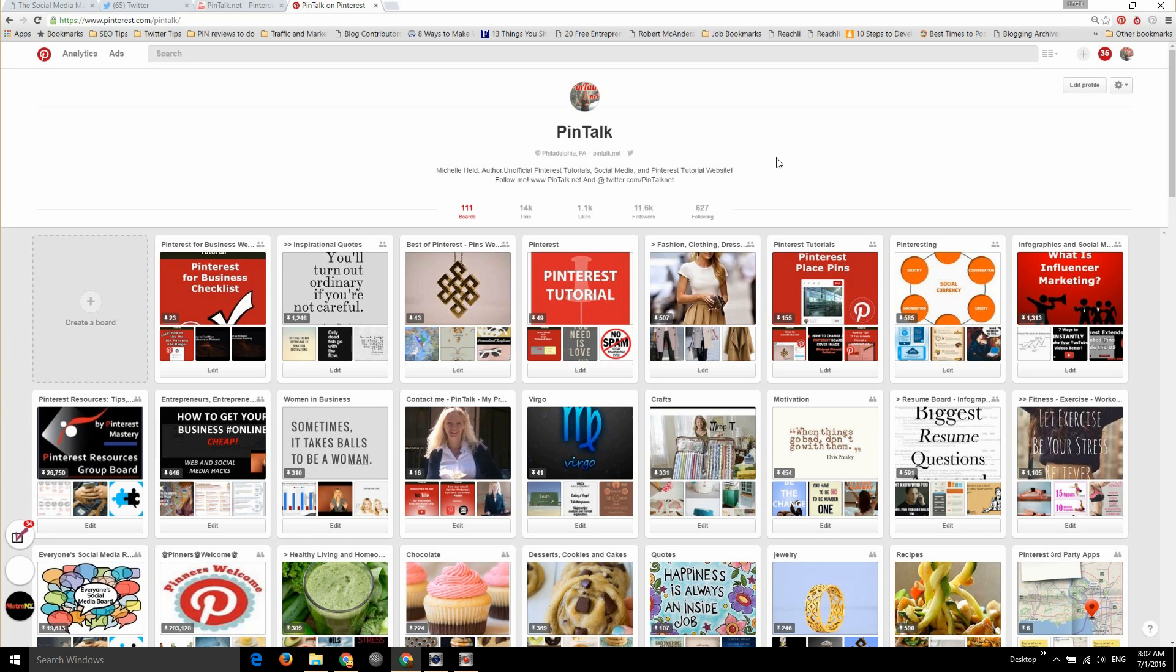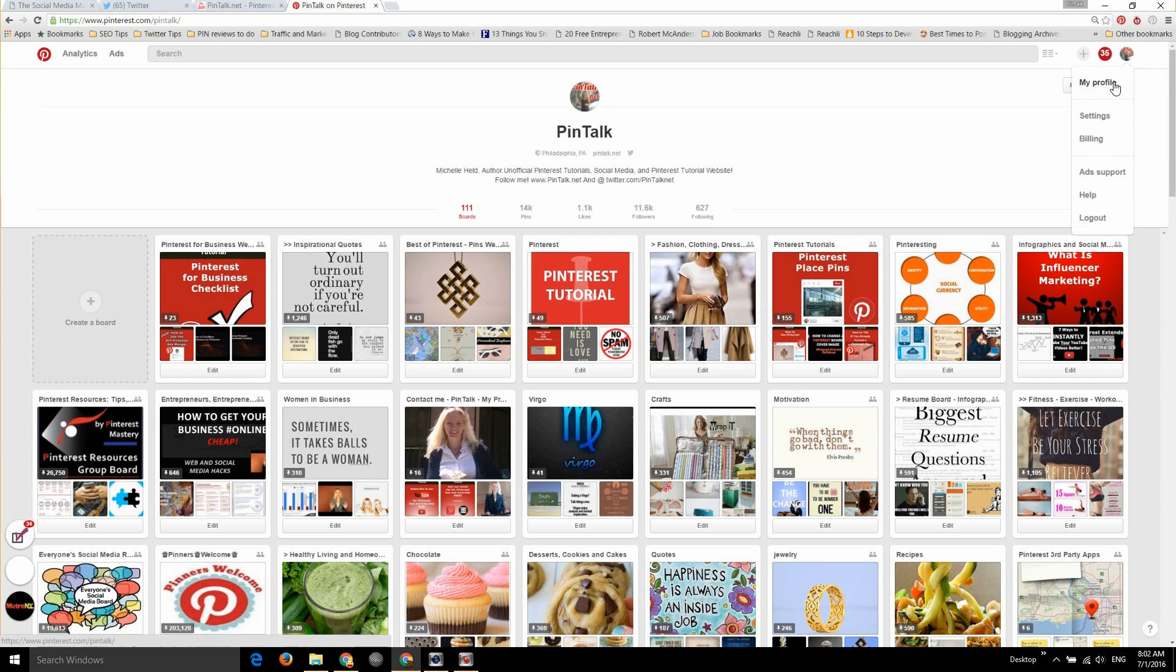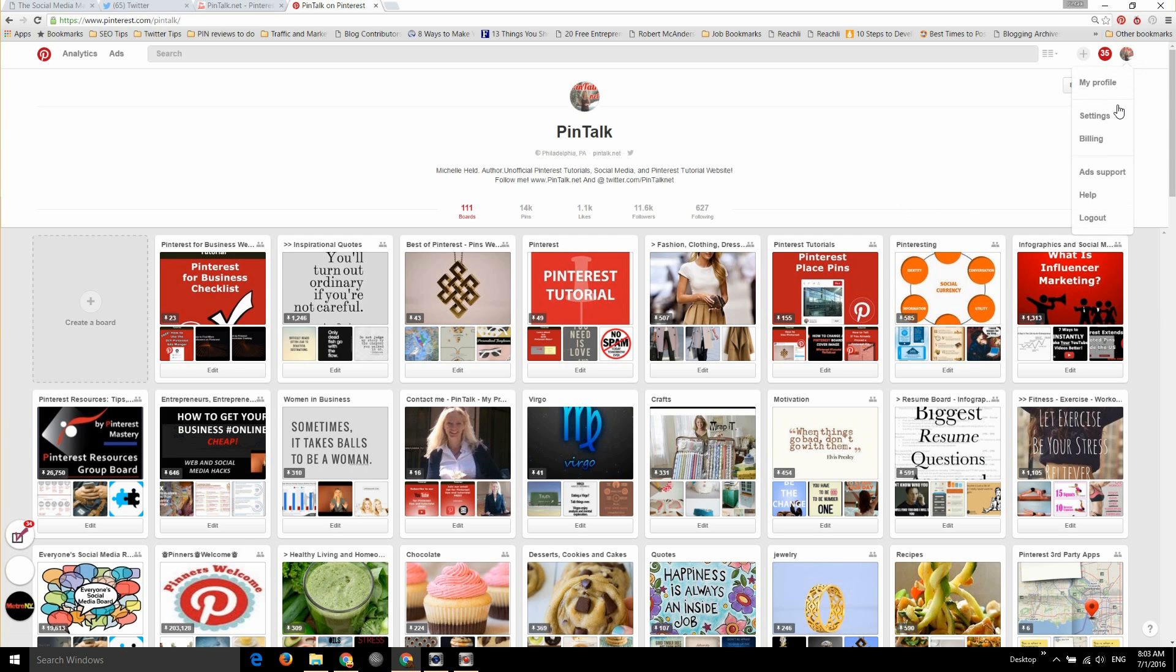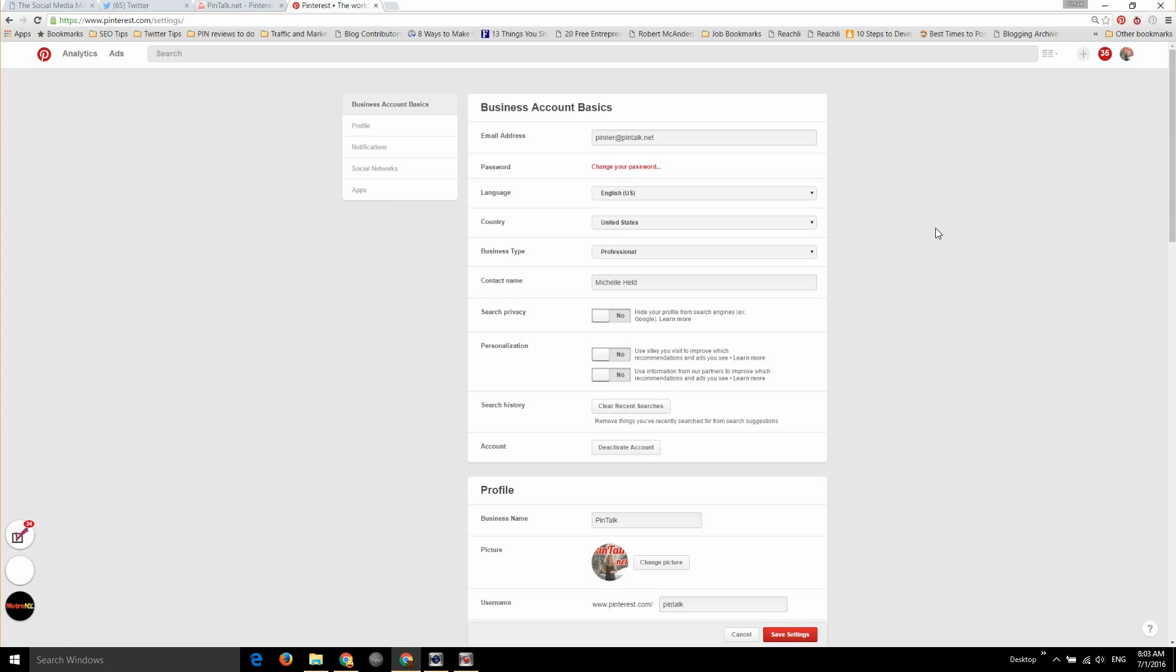If you're logged into your account, just go to—I'm on the desktop version of course—just go to the upper right hand corner and click on my profile to get to your homepage, and then settings.